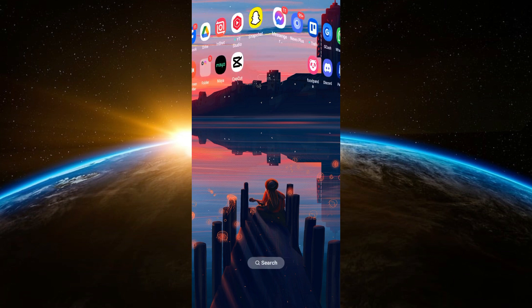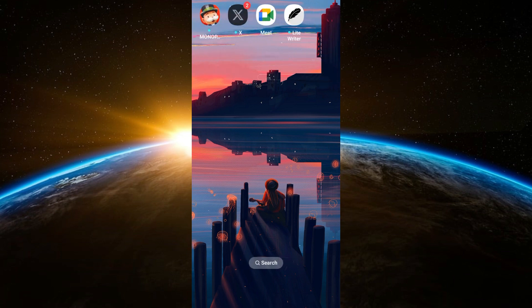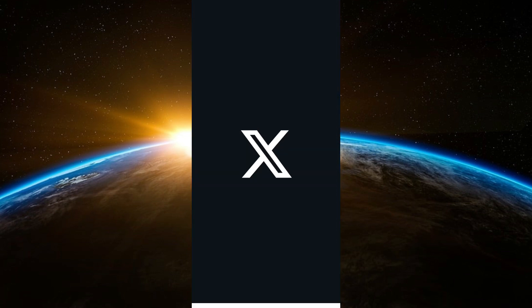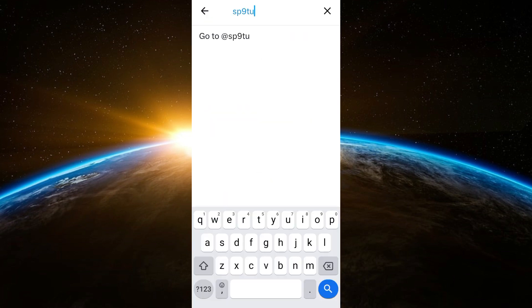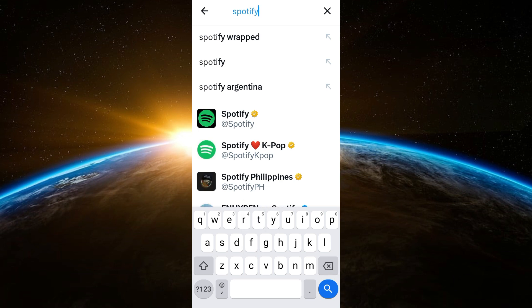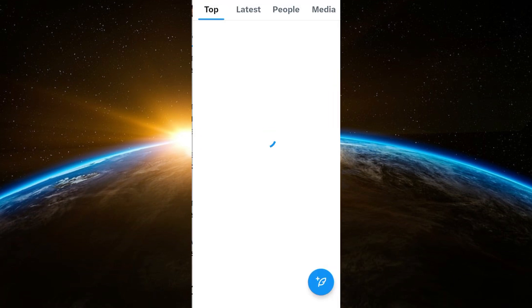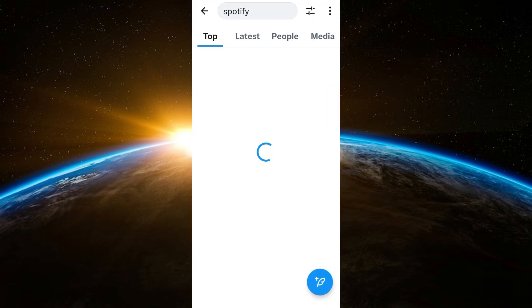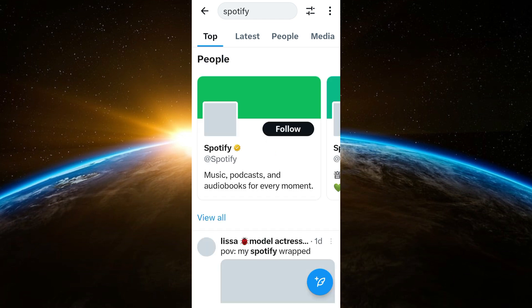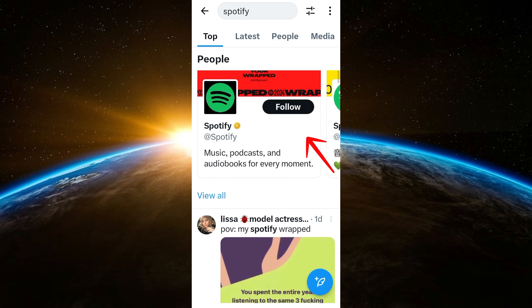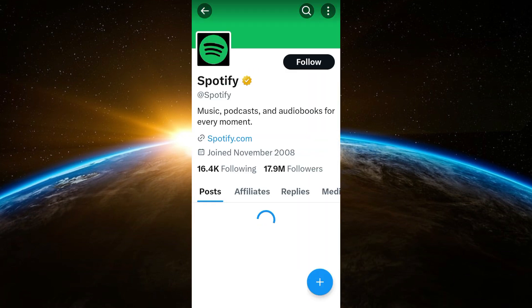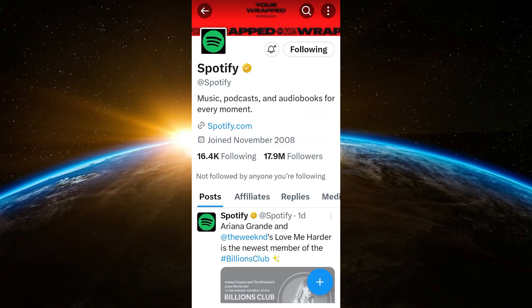If none of the previous methods work, the last thing you should do is open your Twitter application or log in to Twitter on any web browser and search for Spotify. Once Spotify Wrapped is live, you will see it in the Twitter feed. Also, if you follow and subscribe to Spotify, you will receive a notification in your app to check out your personal music recap. Thank you for watching and see you in our next video tutorial.